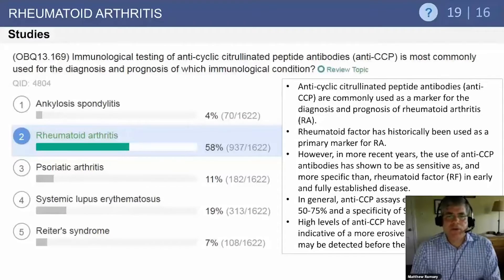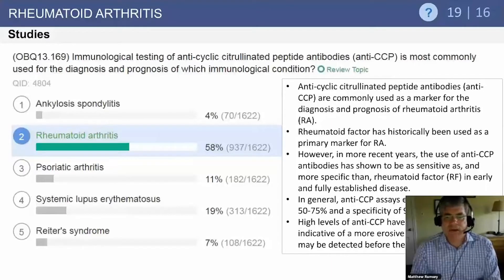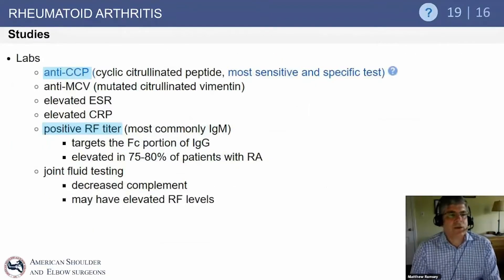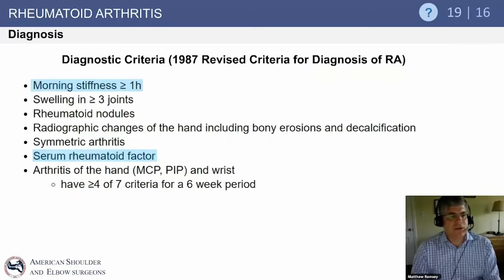Rheumatoid factor has historically been used as a primary marker, but recent advances have shown anti-CCP antibodies to be more sensitive and specific than rheumatoid factor. High levels of anti-CCP have been shown to be indicative of a more erosive disease process — the more mutilans form of rheumatoid arthritis. Anti-CCP is the most sensitive and specific test, and many patients also have positive rheumatoid titers. Serum and joint fluid analysis values are listed here.